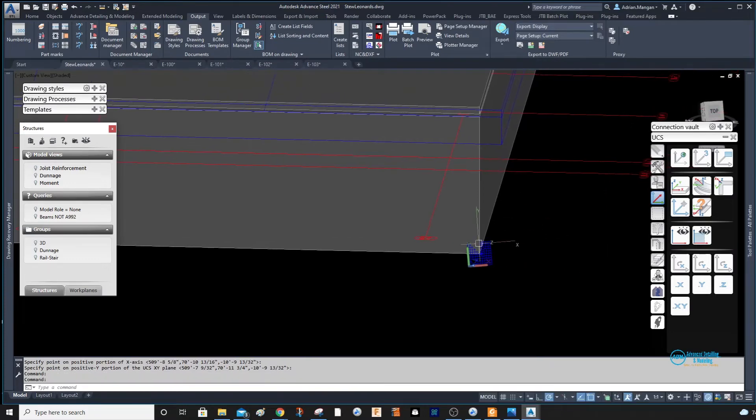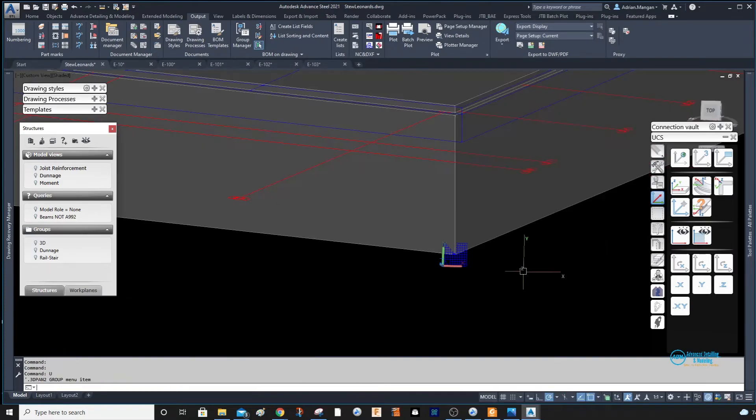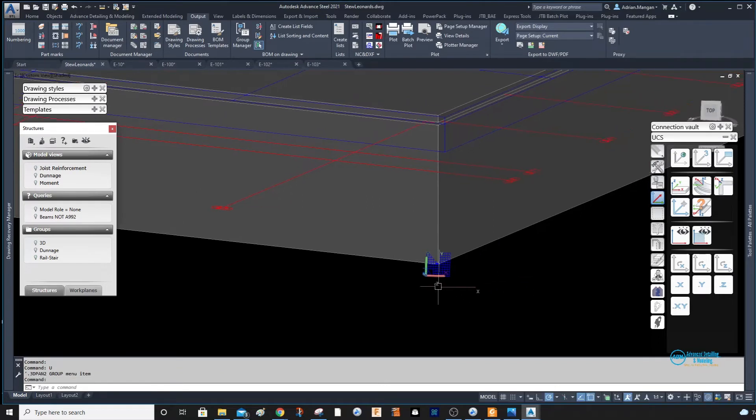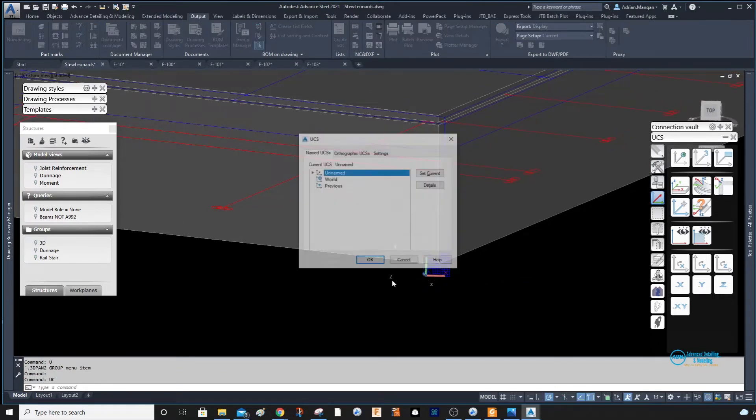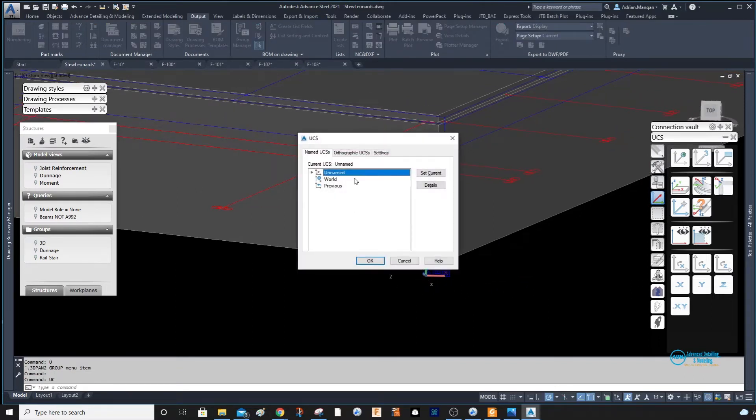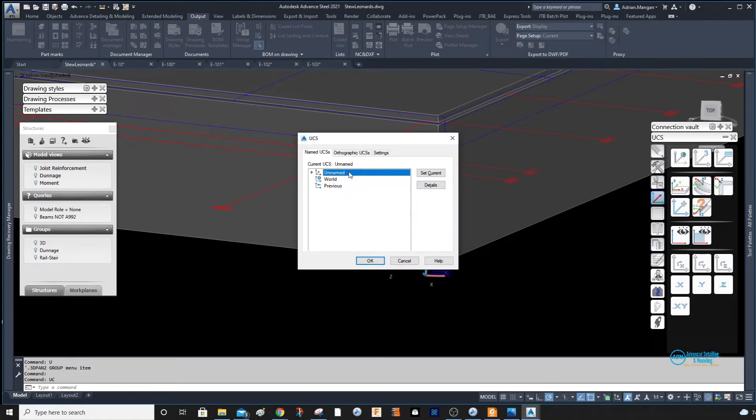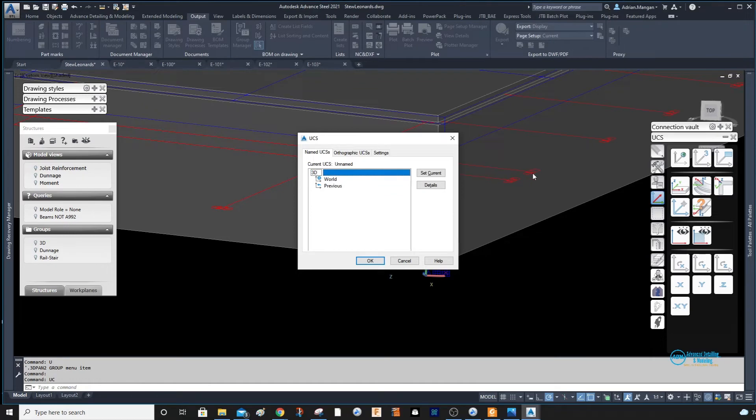What I'm going to do is type UC and return. You can see this is the unnamed UCS, and then I'm going to rename that '3D'.